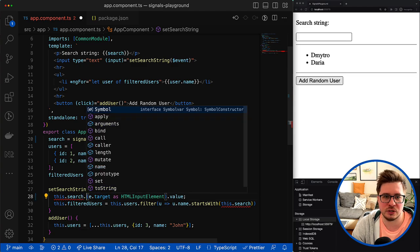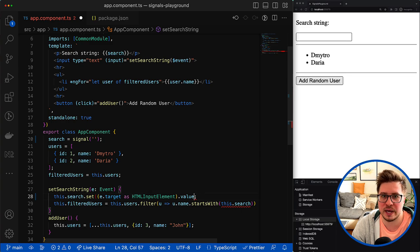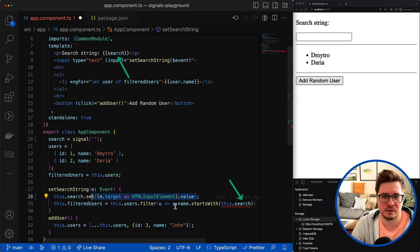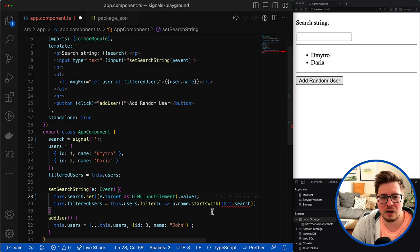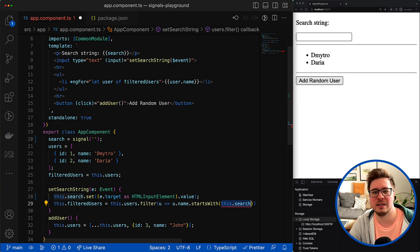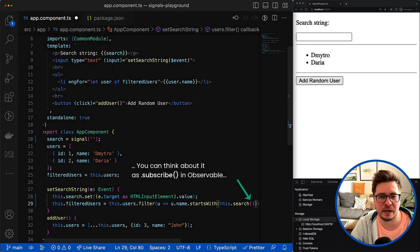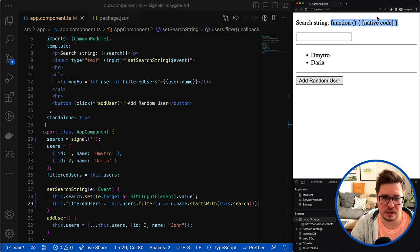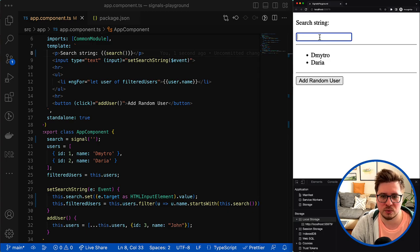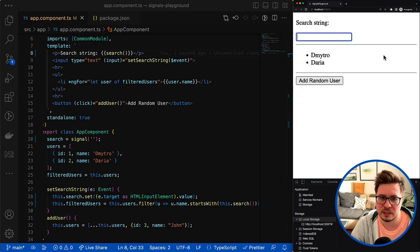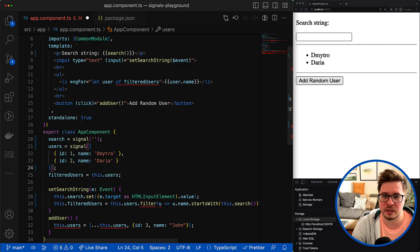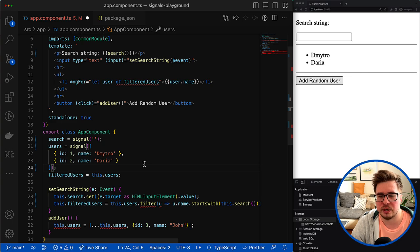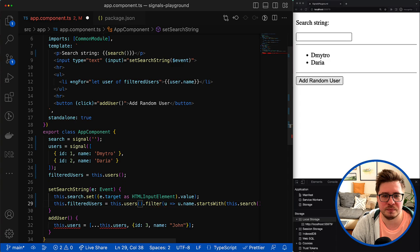To change the value of signals you have several options. The most straightforward one is to use a set method and just provide a new value for it. It will change the value of the signal and all consumers of this signal will be notified about this new value. But how to start to consume values from signal? To read the signal value you have to call it as a function like that, and as you can see all the errors are gone. It looks like I forgot to update also template and I have to start reading the signal value here as well. Cool, the problem was solved. And yeah, obviously the same thing we can do also for the array of users and let's convert it to the signal as well. Again, because the way we read value from the signal is different, we have to adjust it in our code as well.